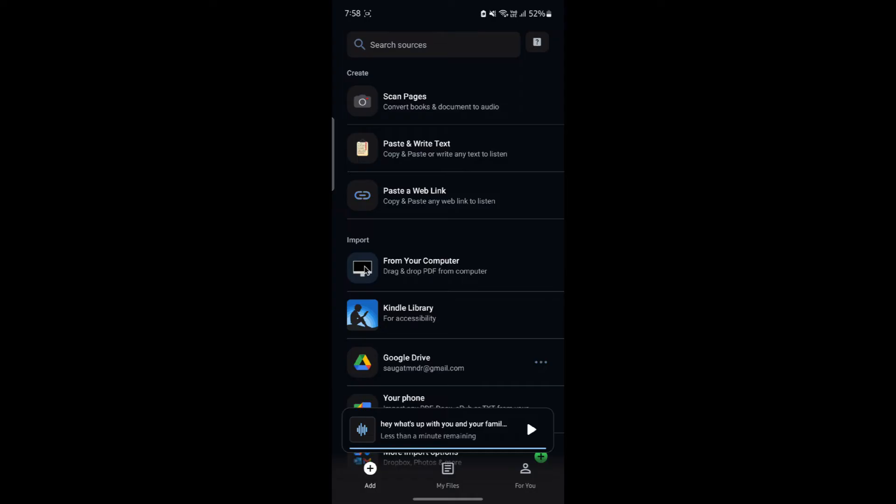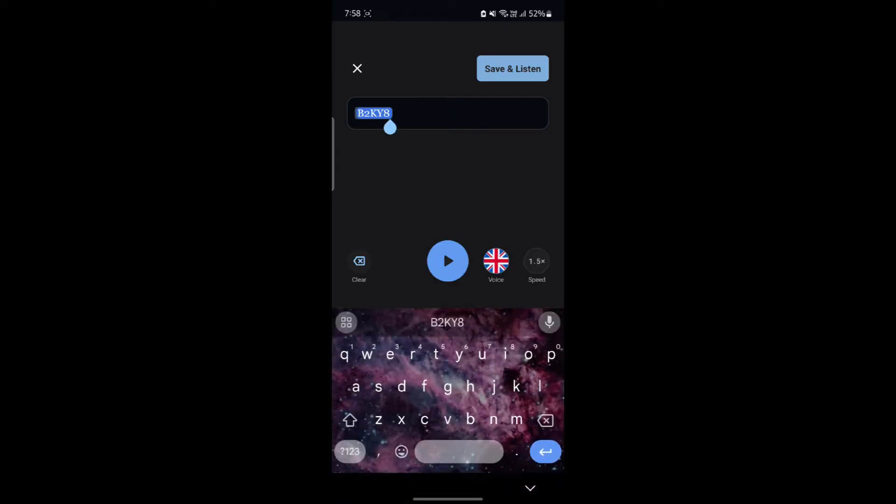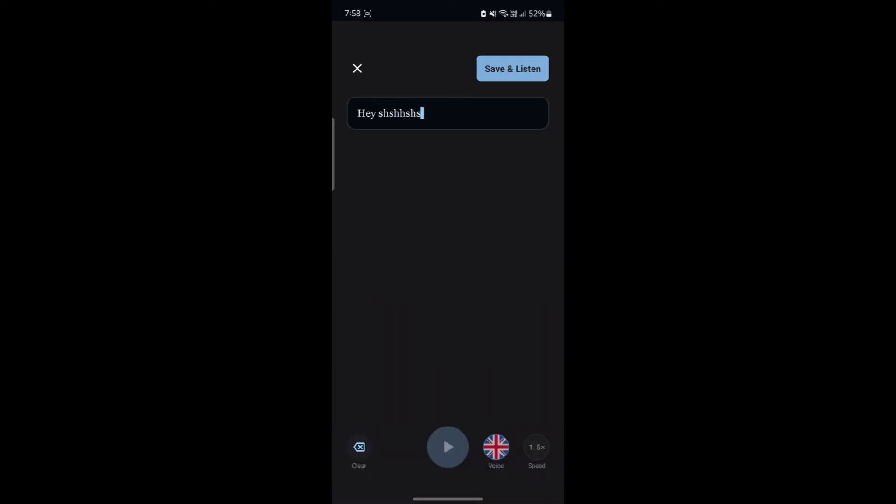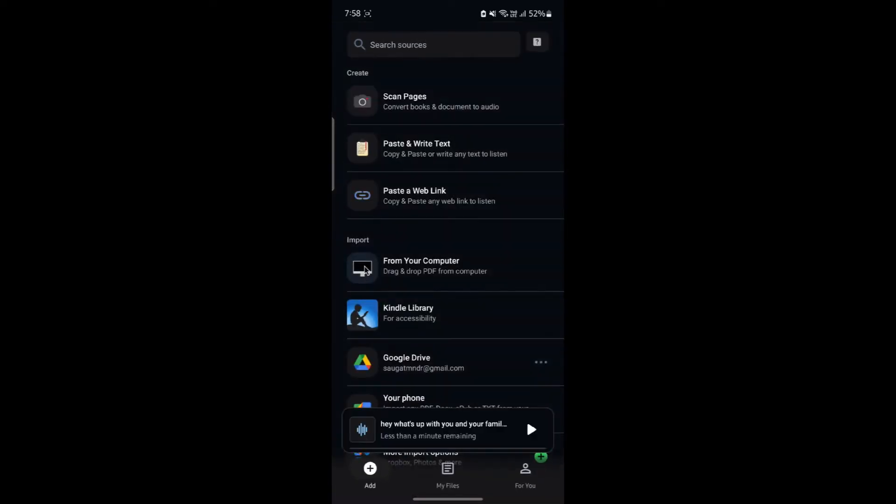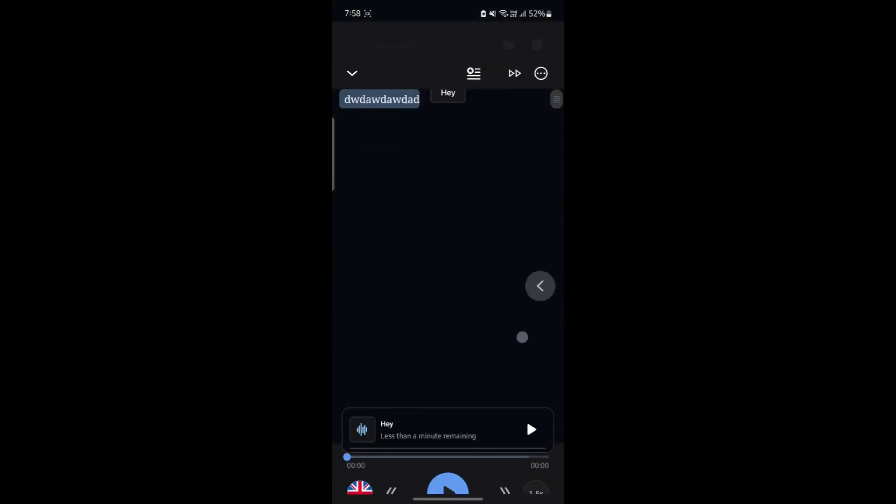Let me click add over here and click on paste and write text. You can see that you can easily add or remove the text over here. So let's write something over here. If you are done, you can go back and you can see that it will be available here as well.